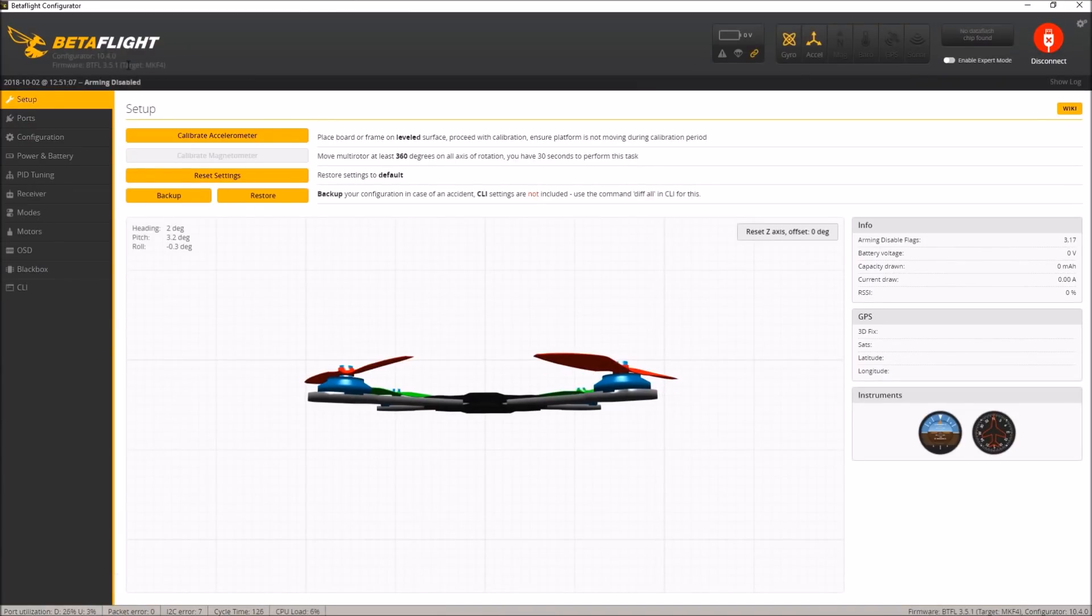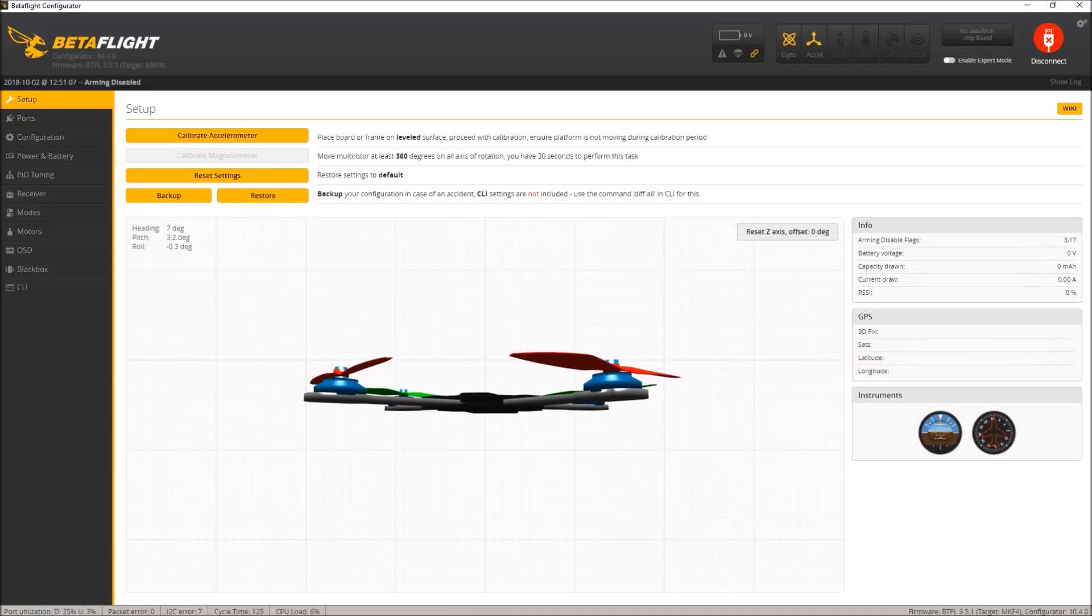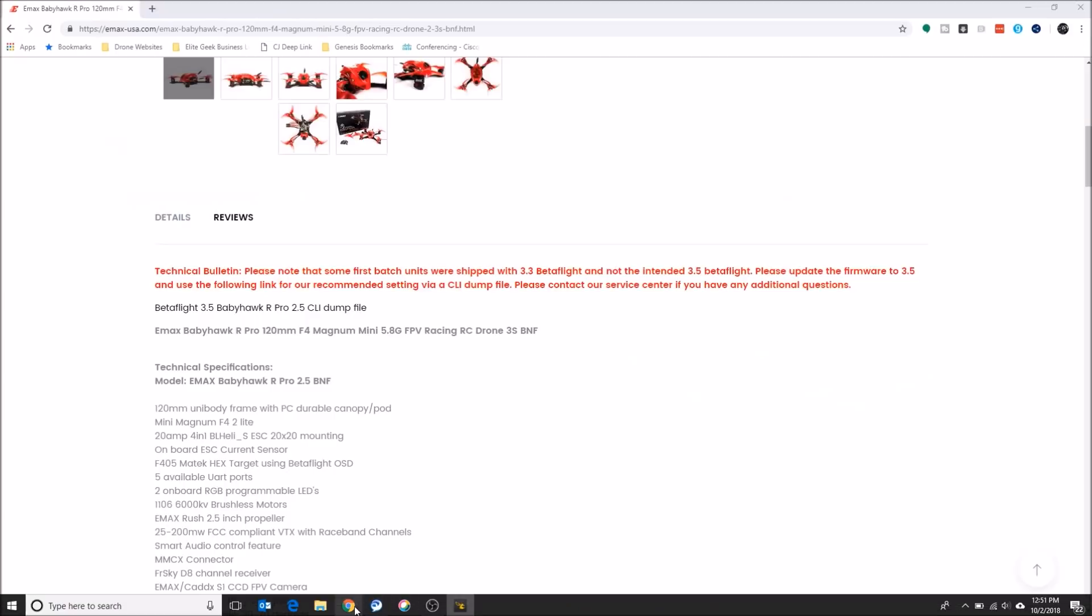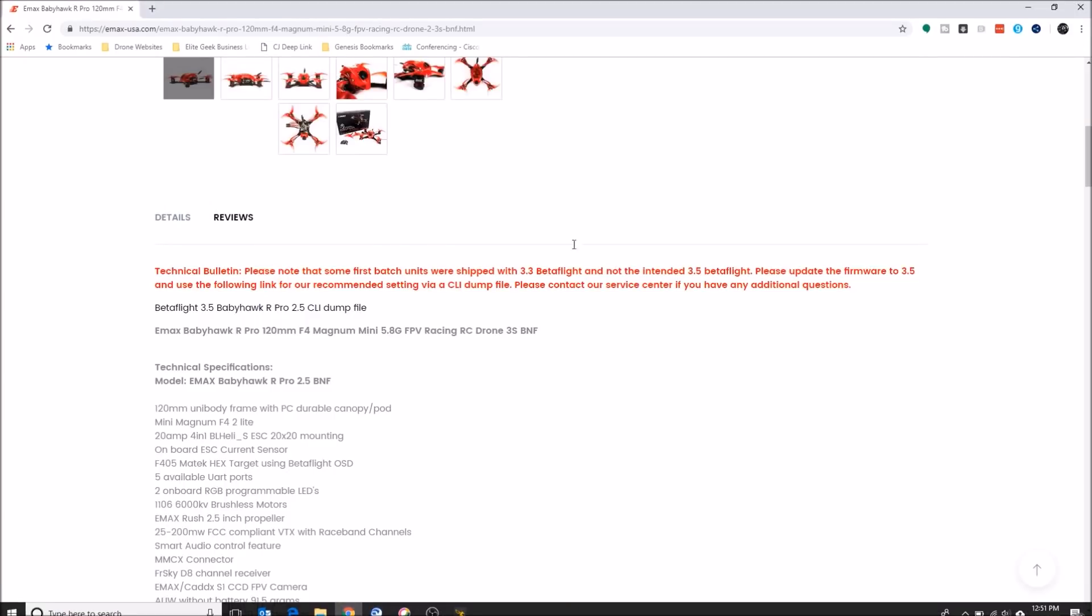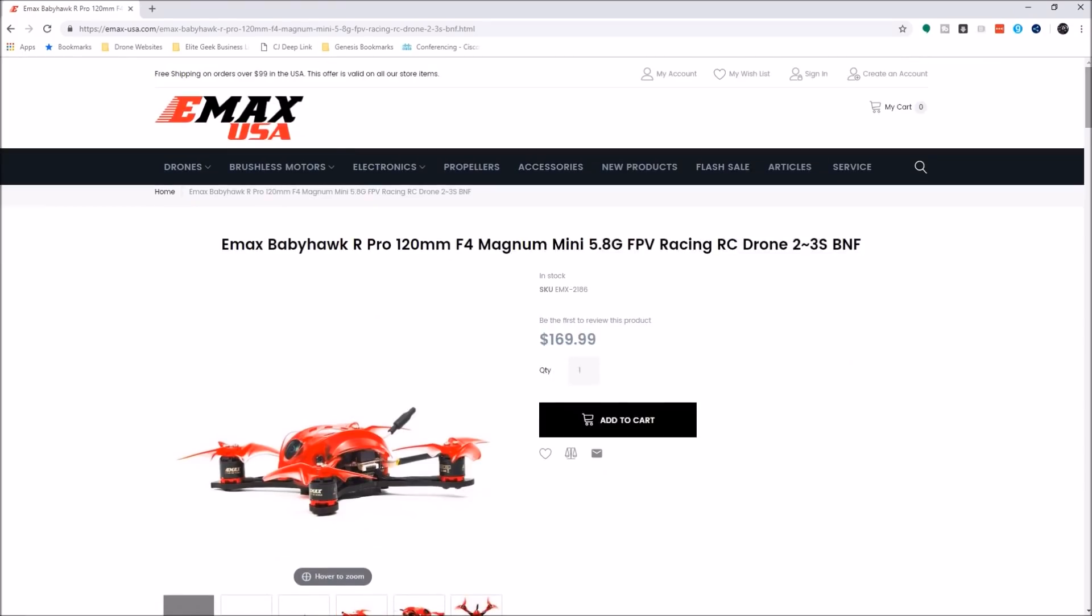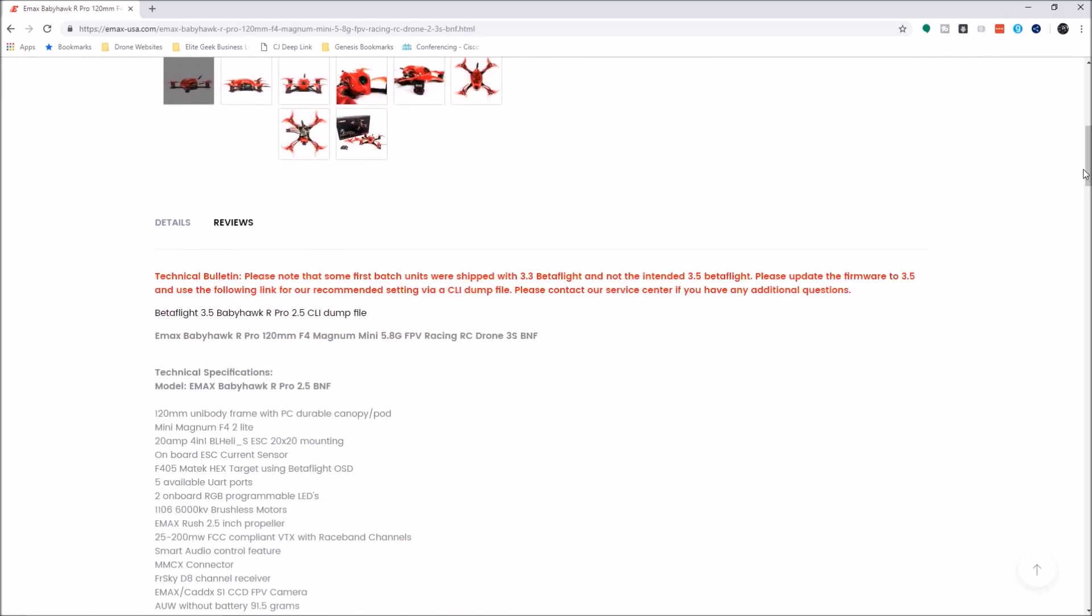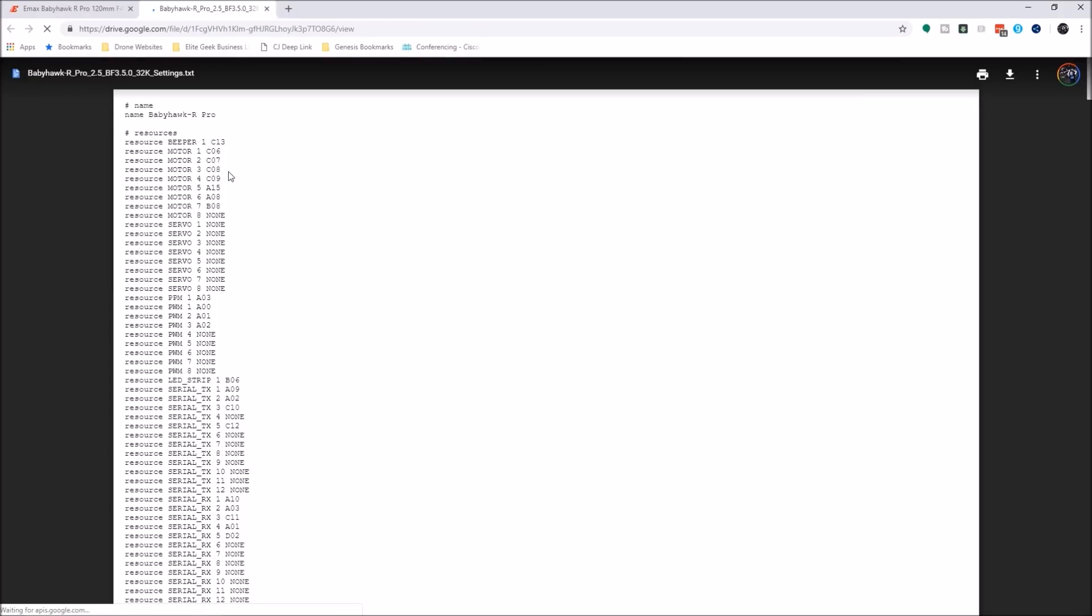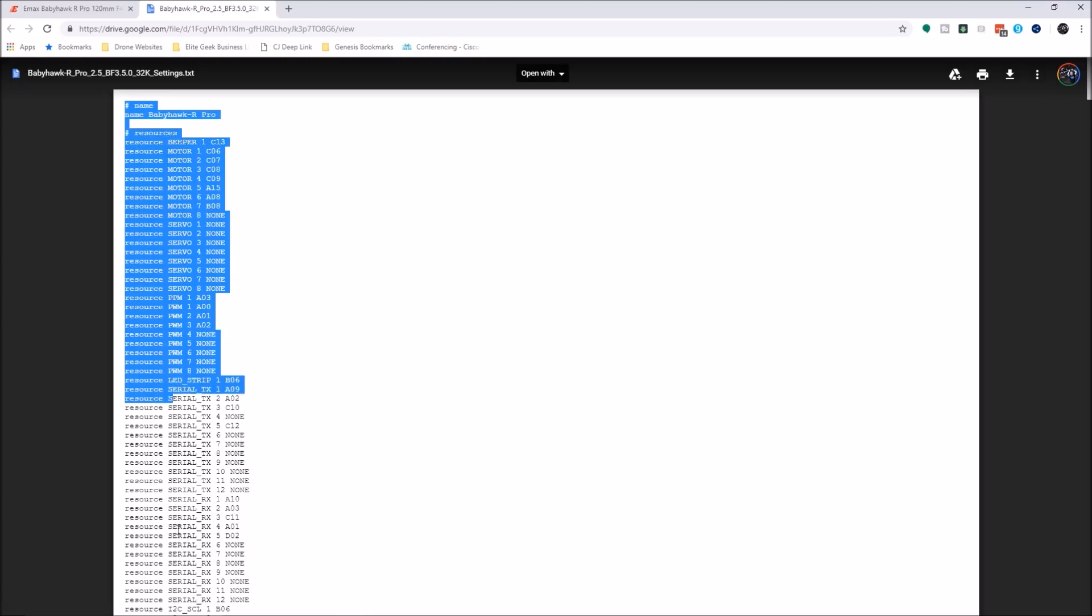So now we're actually going to go to Emacs's website. I will post a link for this down below. This is the Emacs page for the Babyhawk R Pro. And what they have done is build a config for us. So they say first batch might have shipped with 3.3. Depending on when you're seeing this, you may not have 3.3. You may already be on 3.5. So what they have done here very conveniently is just make us a dump file. So we've got it here just ready to go.